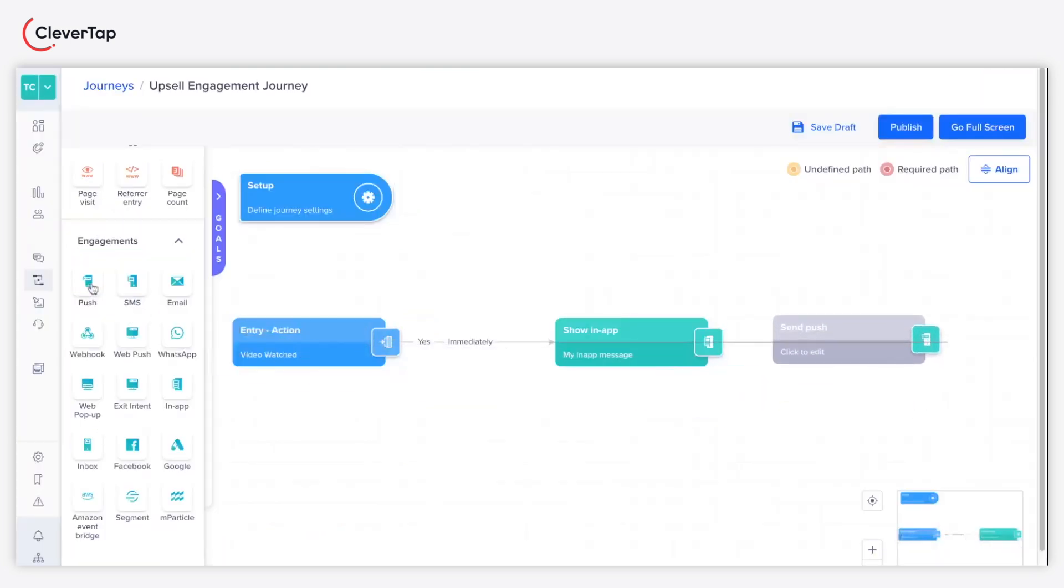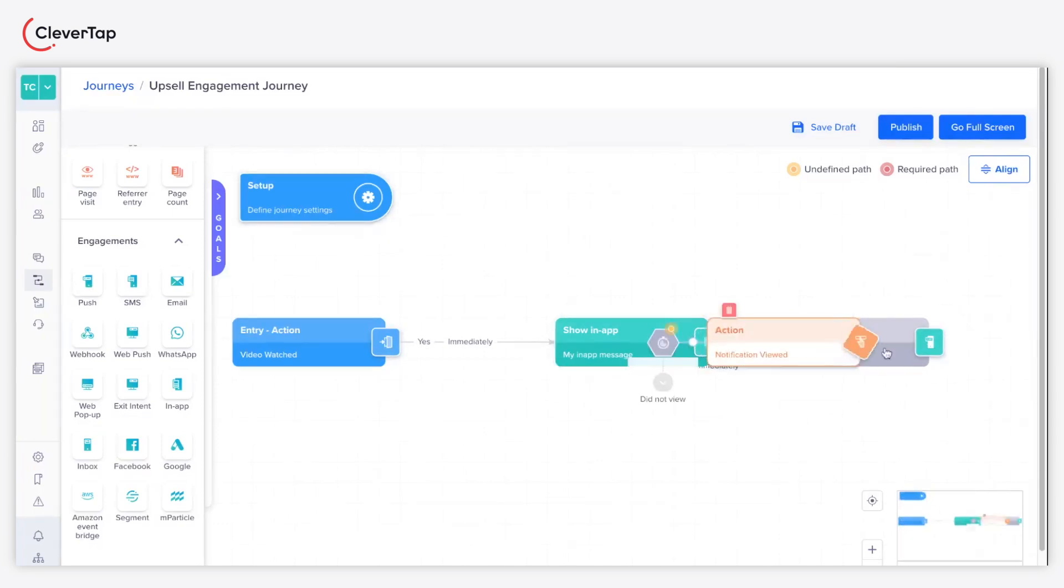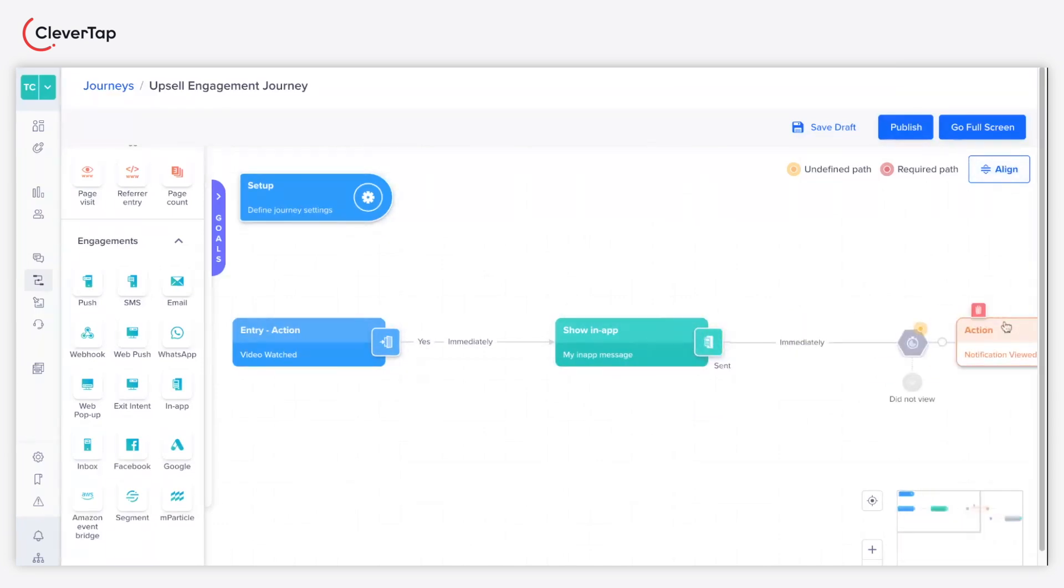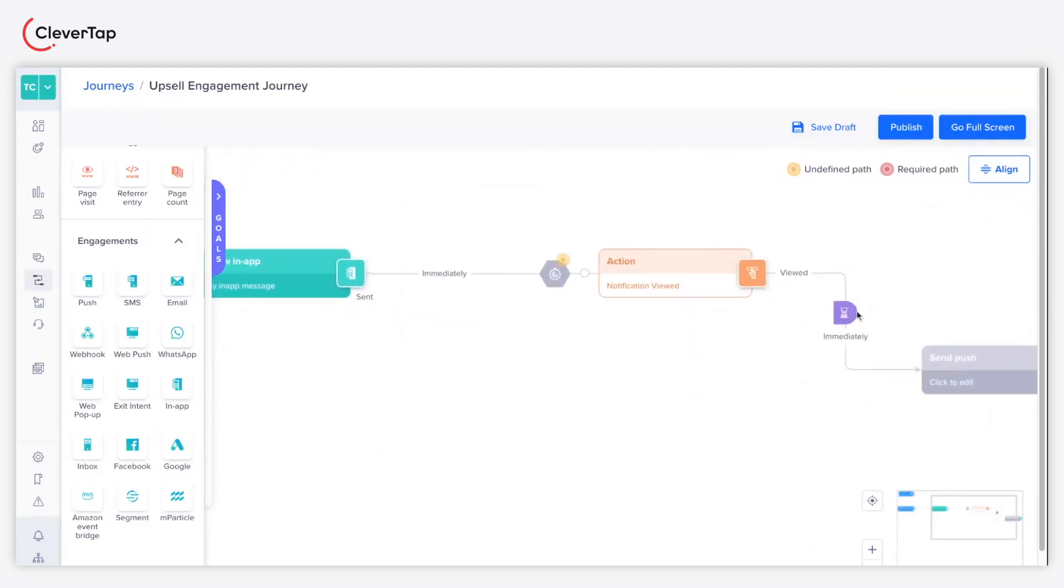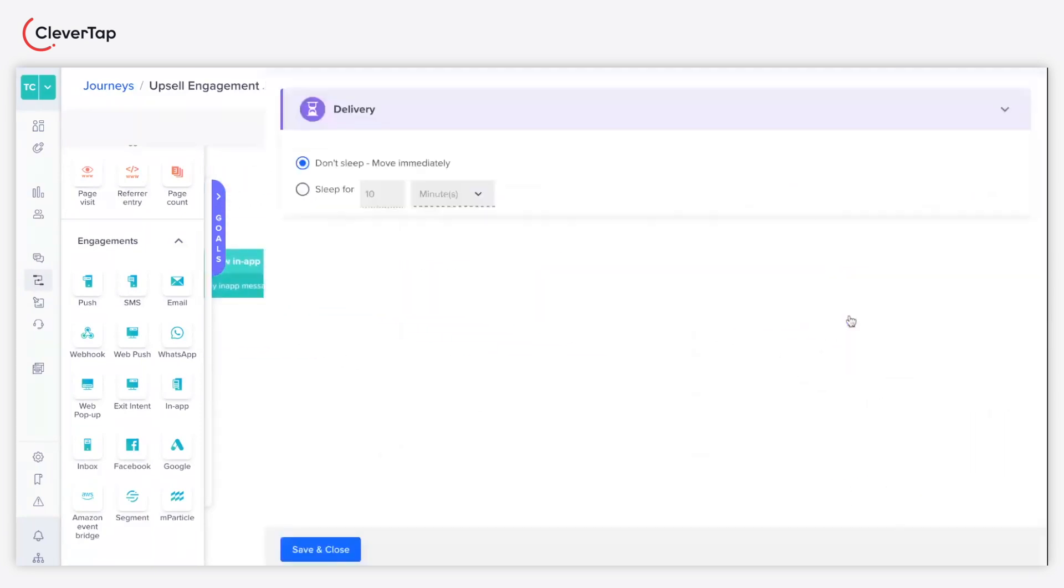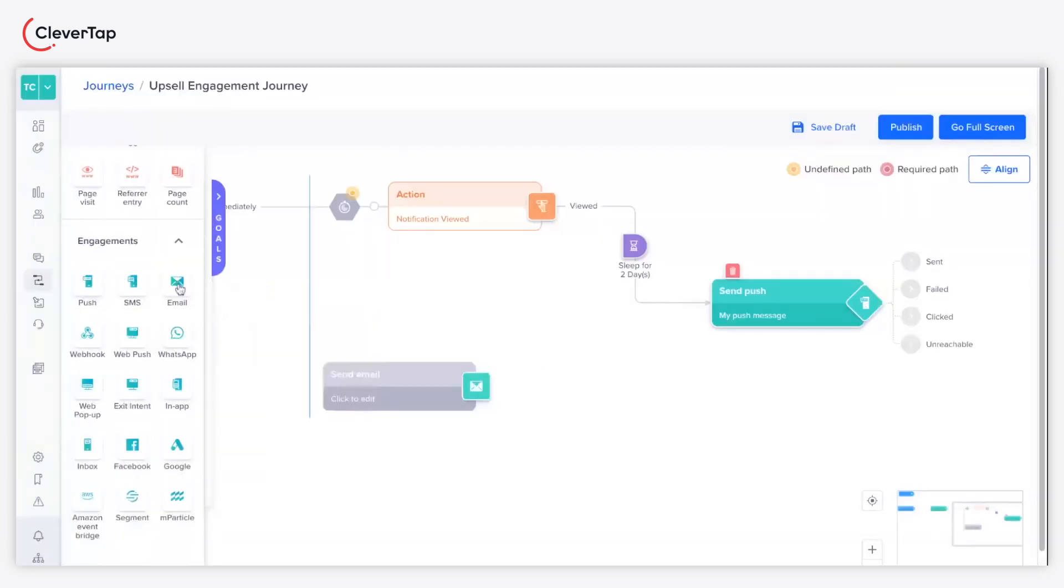Similarly, you can further add the push node and personalize the message. Click the hourglass icon to modify the sleep time. Sleep time lets you specify whether to do the action immediately or after a gap. We'll set it for two days.